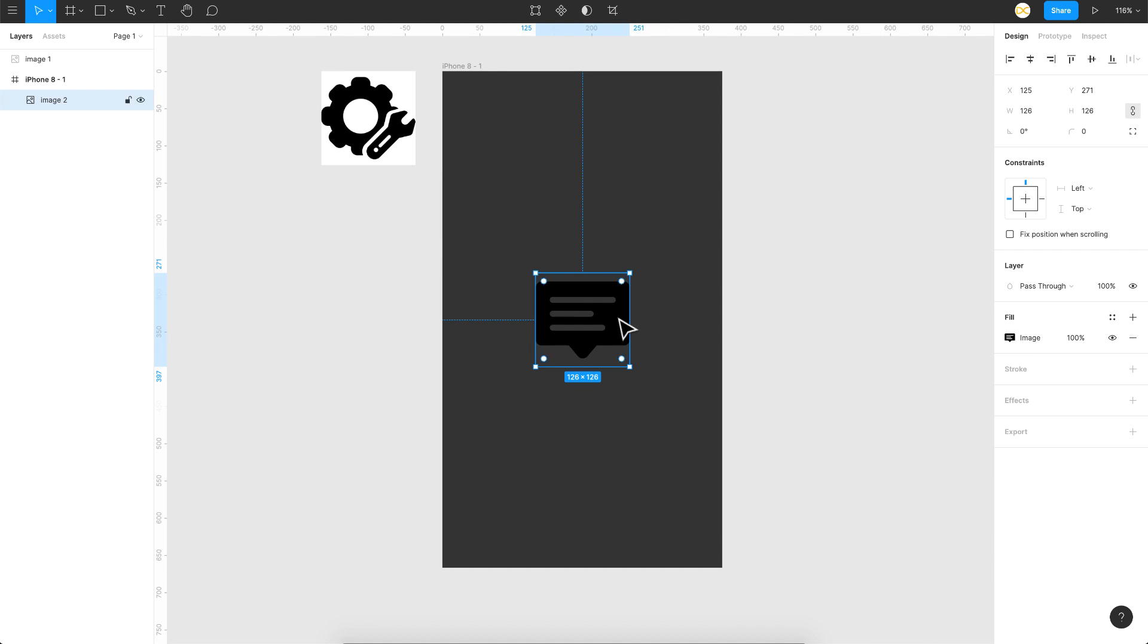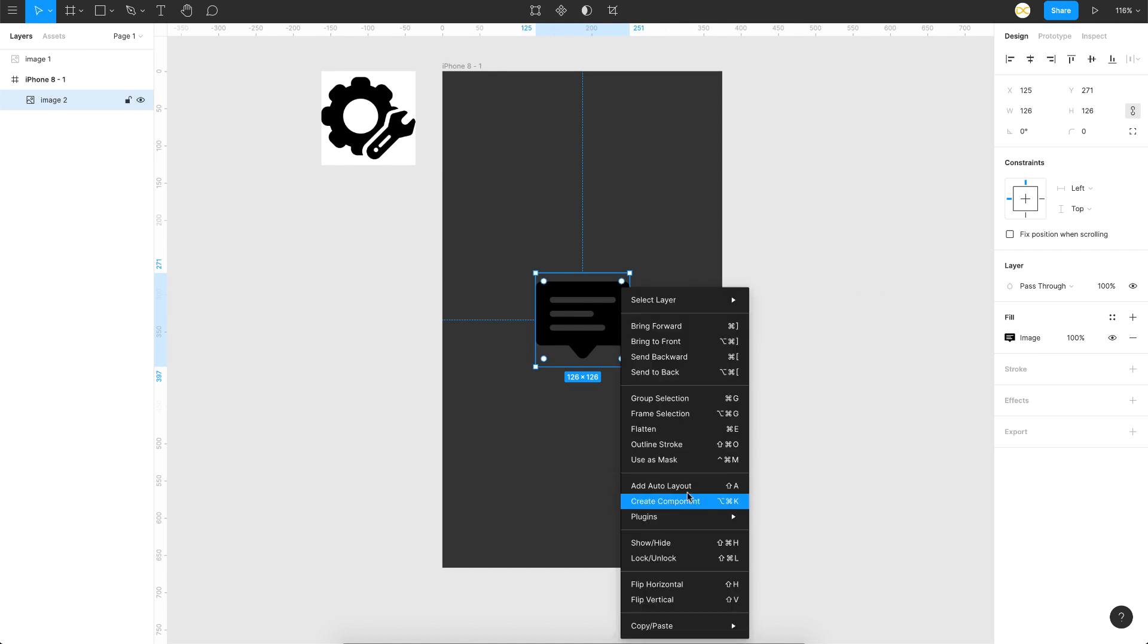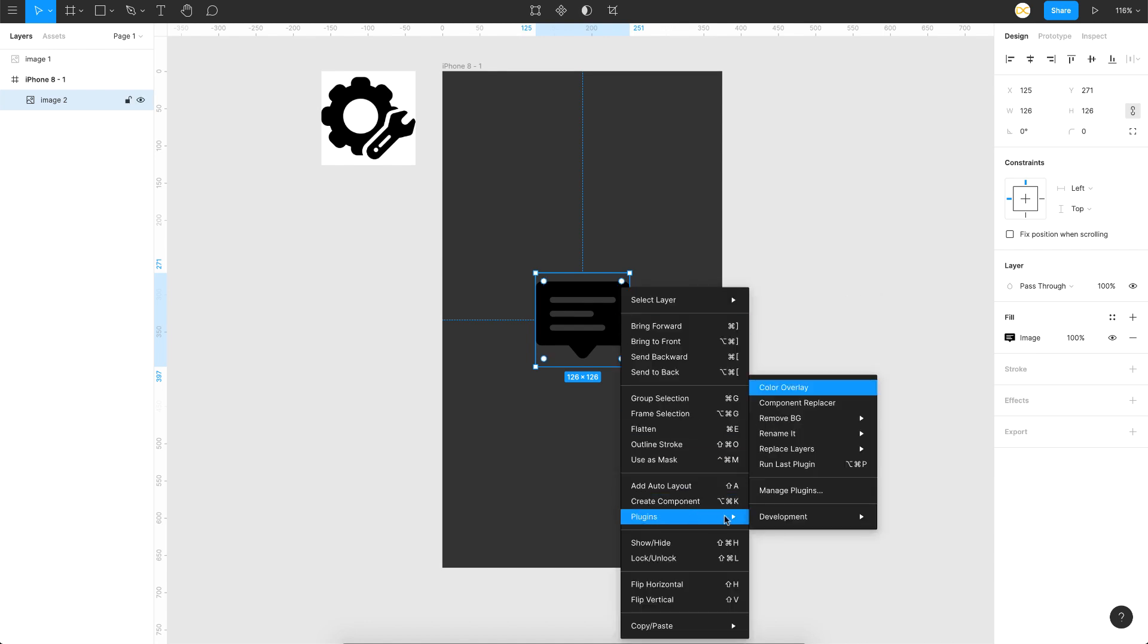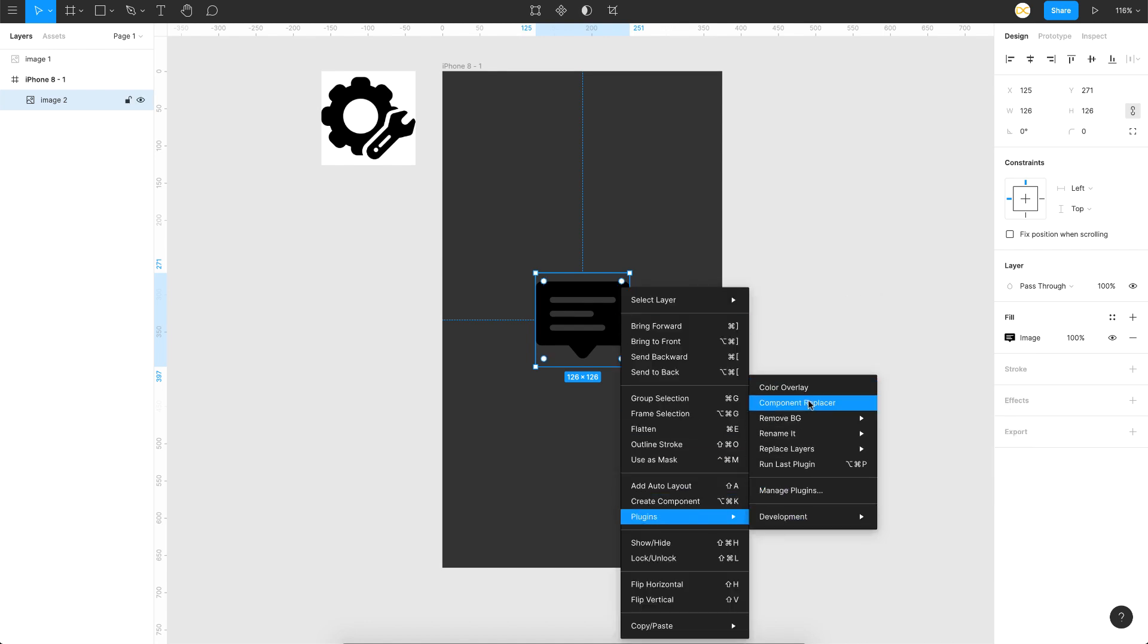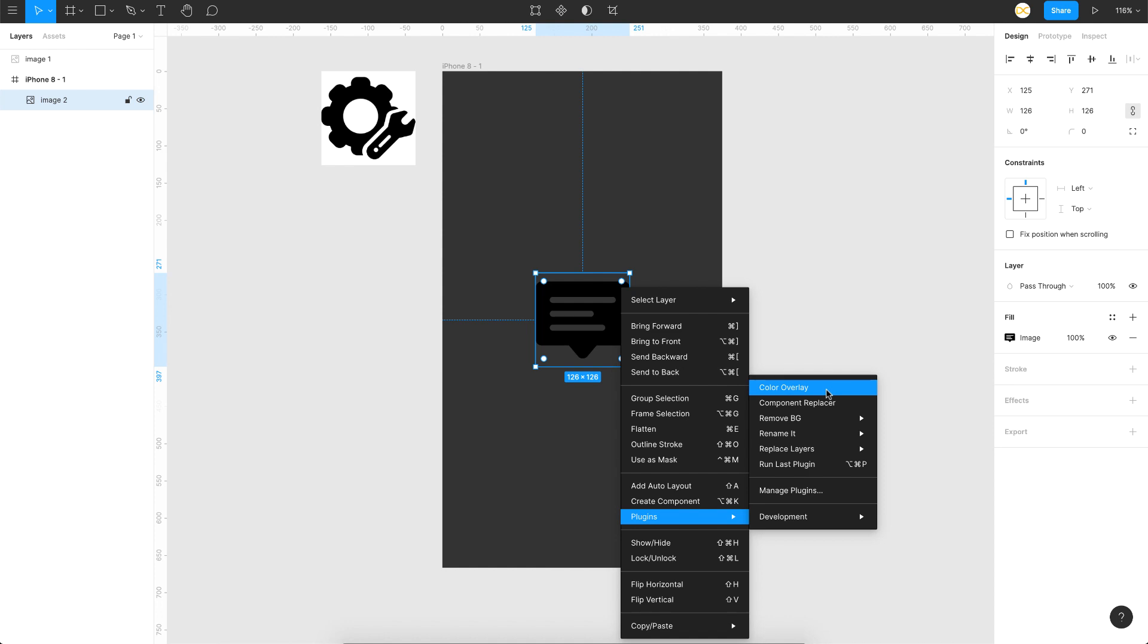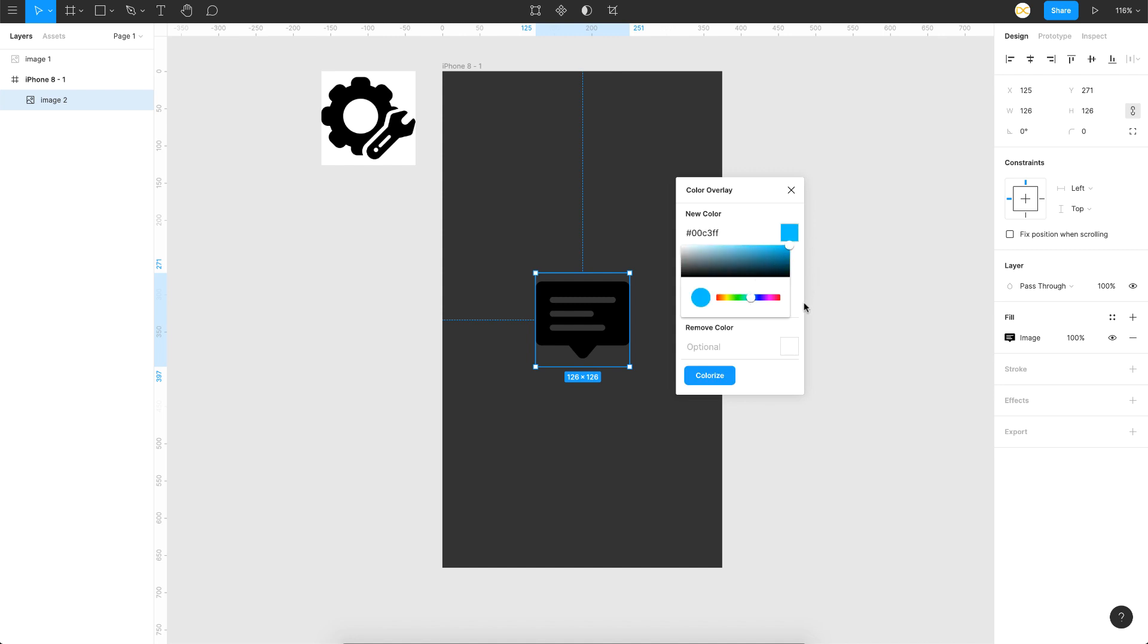To do that, just right-click on this image and I have a plugin called Color Overlay. If you don't have this, go to the description below and I'll mention the link. Once I select that, you have the option saying 'new color.' Click on the option and choose whatever color you want. Let's say I want something blue, so I'll go for blue here and click on colorize and that's it.